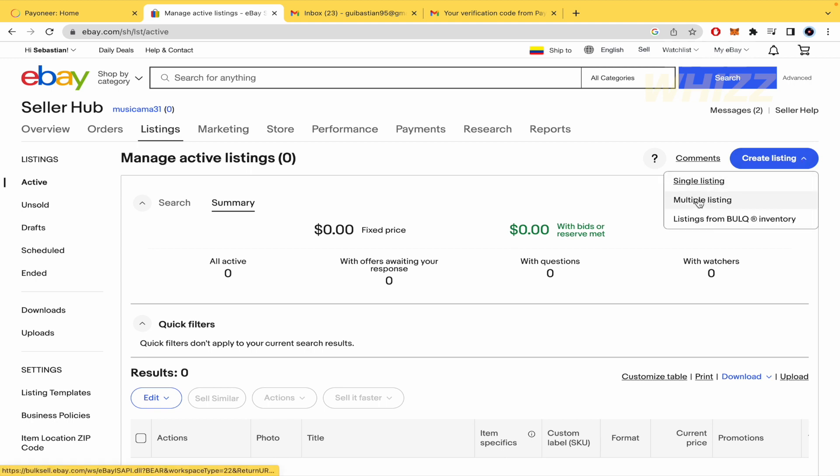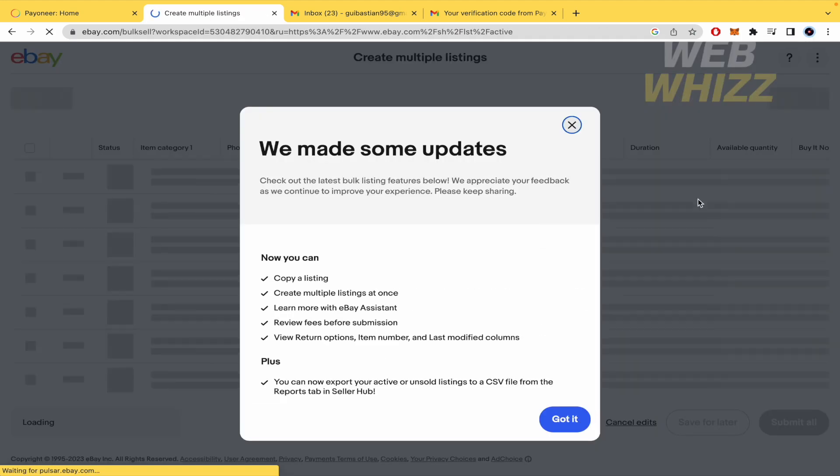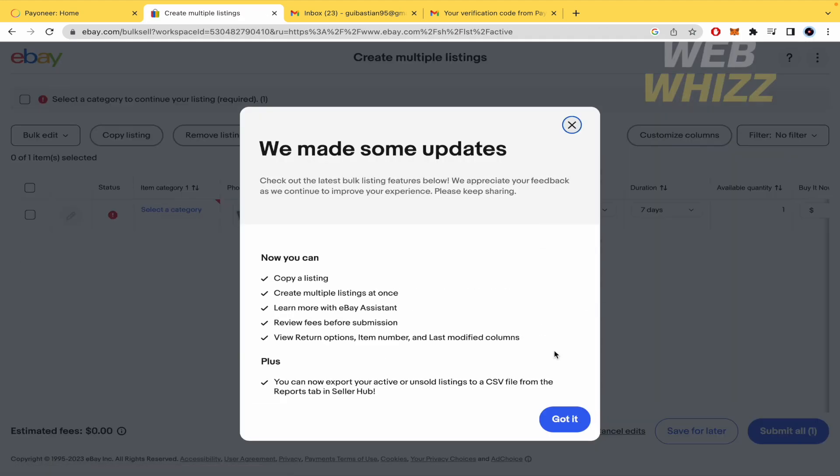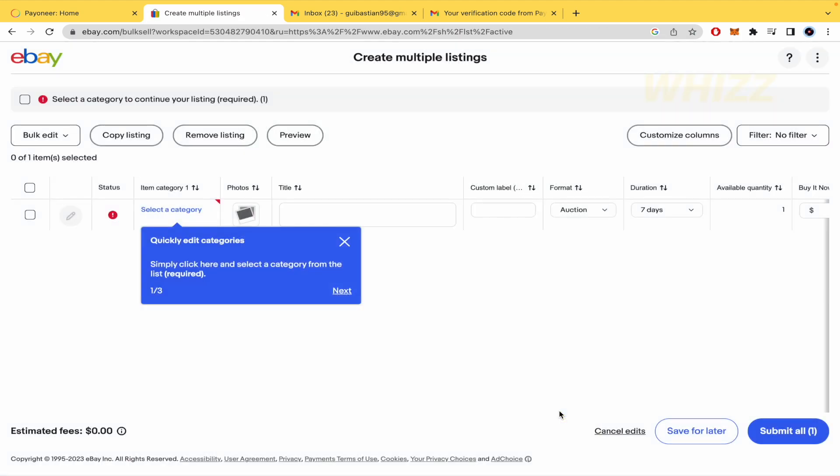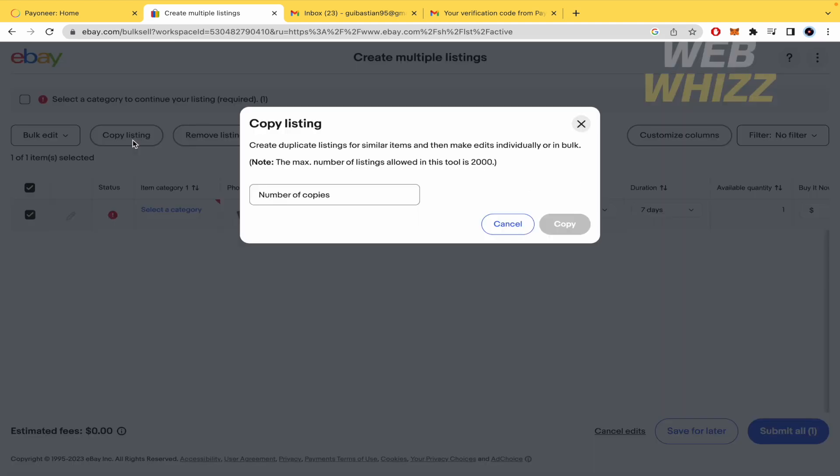In order to do that with different products, first of all you must select the item that you want to copy. You must click on Copy Listing and the number of copies that you want to make. Remember that the maximum number of listings allowed in this tool is 2000. For now, I'm just going to make five, click on Copy, and this is going to process.